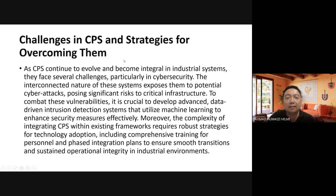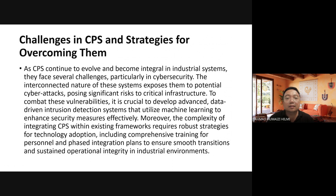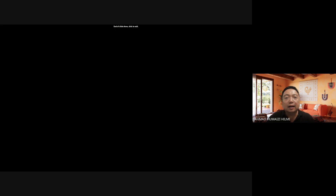A key challenge in cyber physical systems is that the interconnected nature of the systems exposes them to cyber attacks, posing significant risk to critical infrastructure. It is crucial to develop data-driven intrusion detection systems that utilize machine learning to enhance security measures effectively. These are among the key systems used in industrial control system cyber security. Thank you very much and we'll meet in the next video.